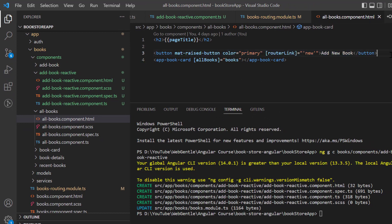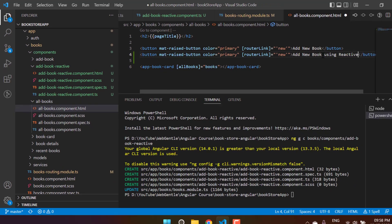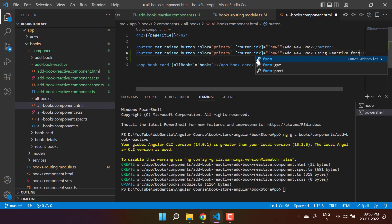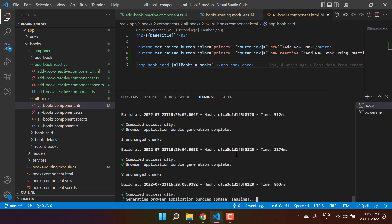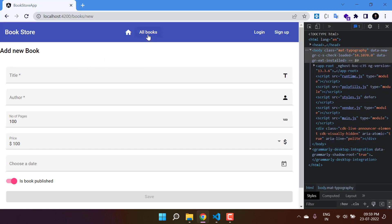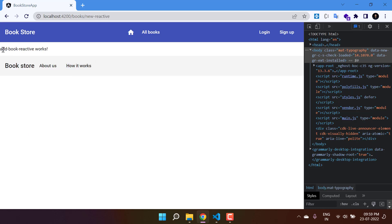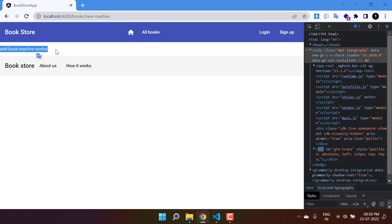Save all the changes and let's go back to the all-books component. Let's add one more button — copy it, paste it, and here I'm writing 'Add New Book Using Reactive Form', then append the route 'new-reactive'. Save all the changes and go back to the browser. Click on 'All Books' and we have one more button — 'Add New Book Using Reactive Form'. Click on it and you can see we are having this new page.